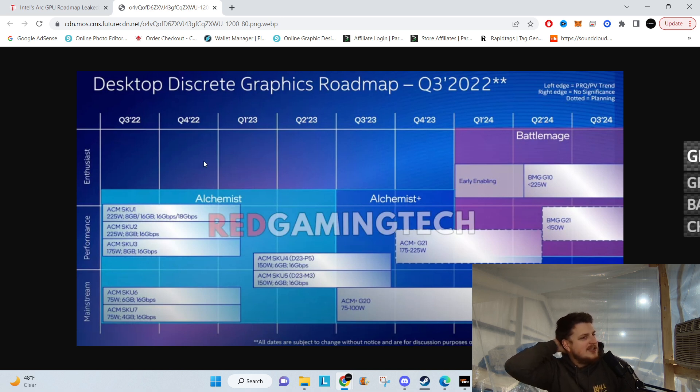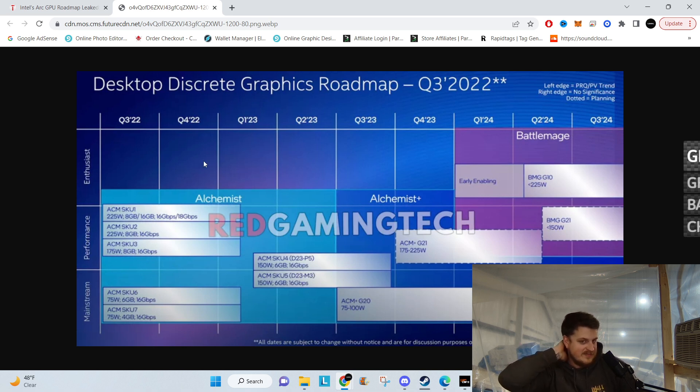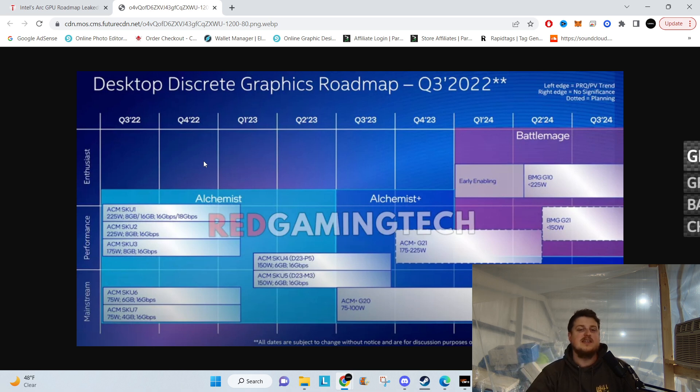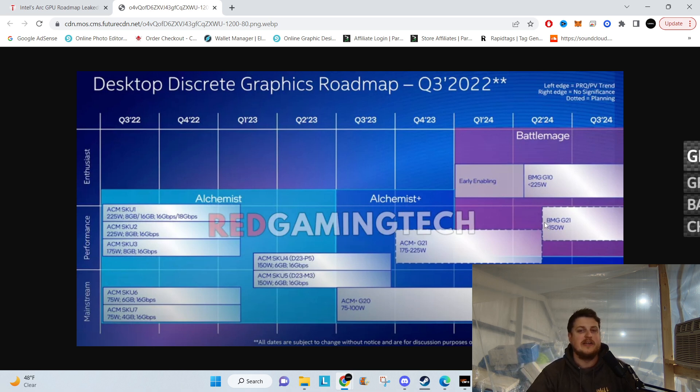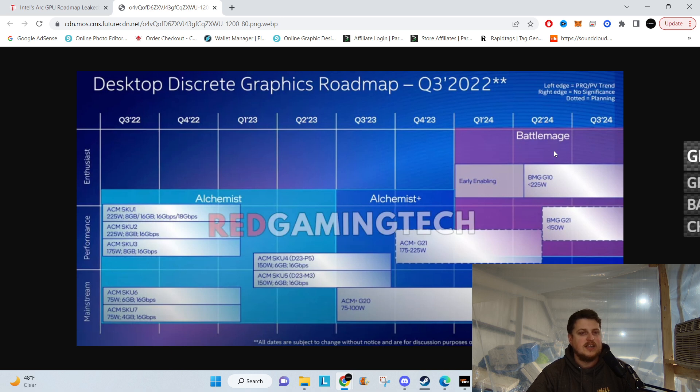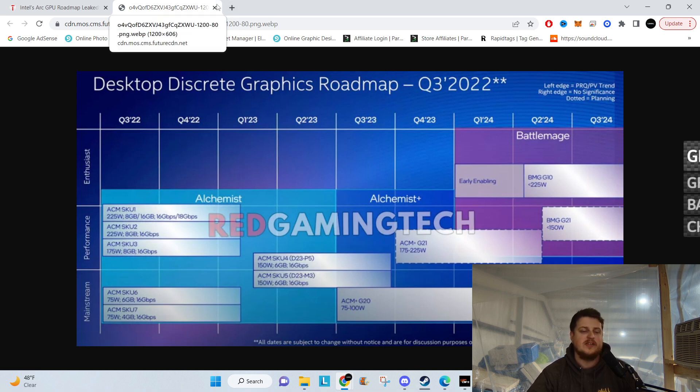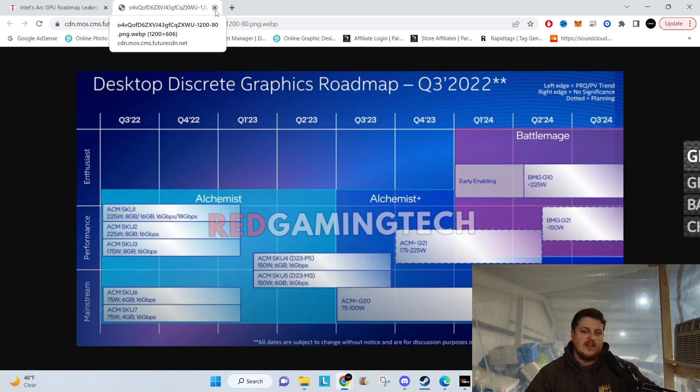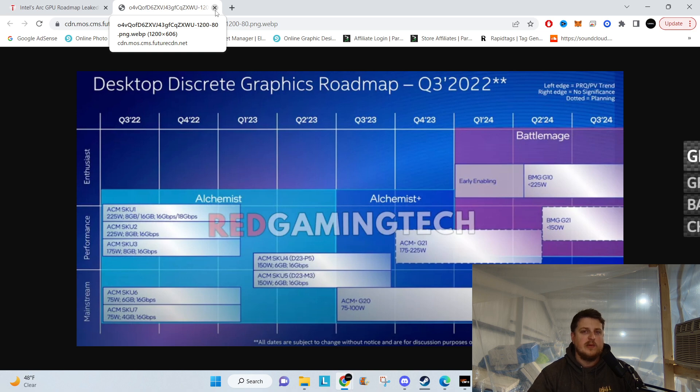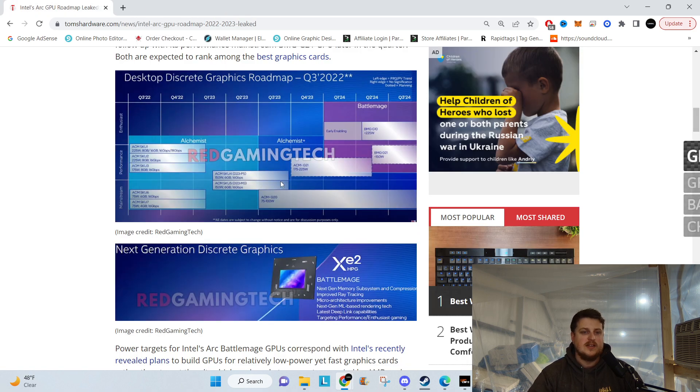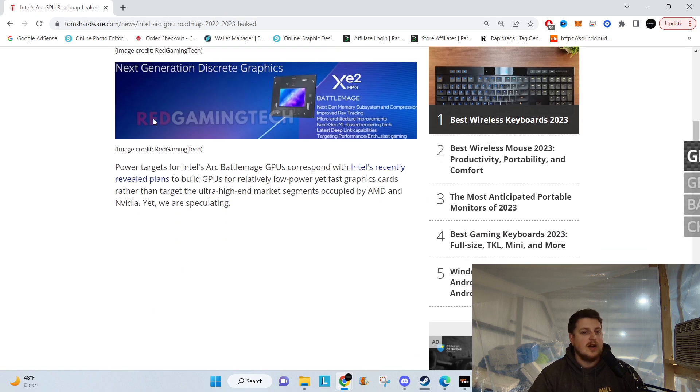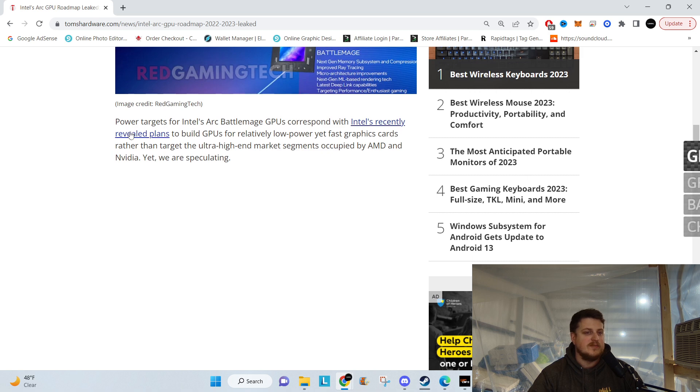I'm excited to see Alchemist Plus and I'm really excited to see Battle Mage. Hopefully they can compete with the big boys. It's going to take a little bit, but Intel's been in the game, they know what's up. They've been making CPUs for years. If they put their nose to the grindstone, they'll get market share eventually. It will definitely take a while, but they'll get it.